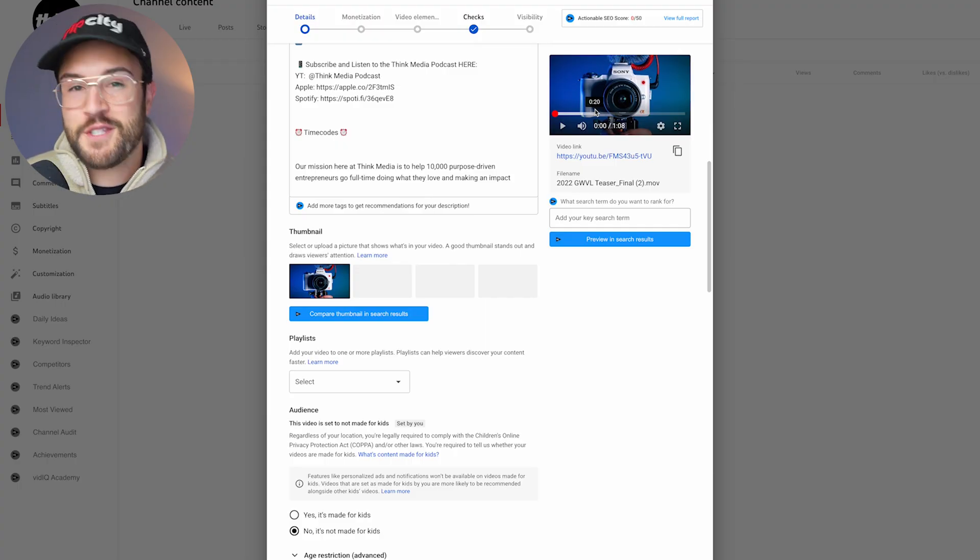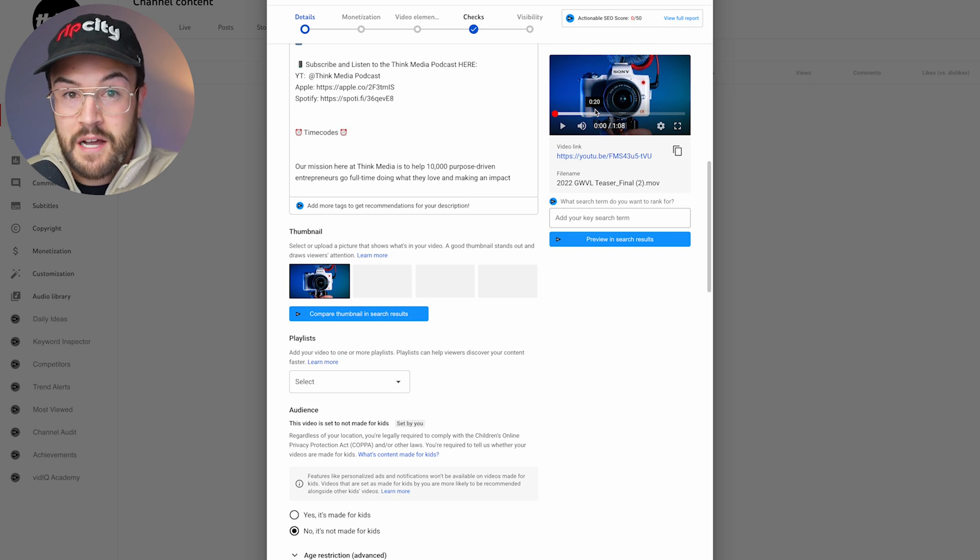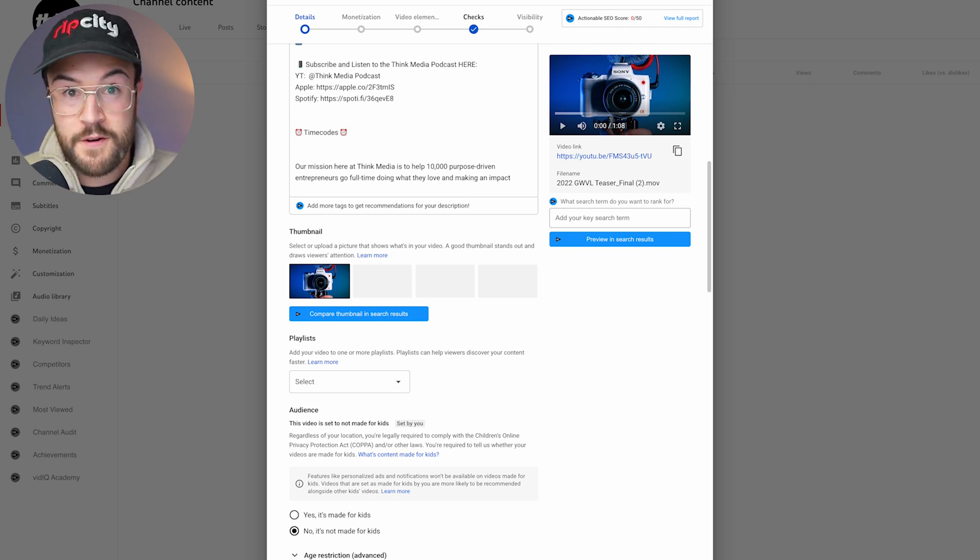Now there's two other ways to do this that you probably didn't even know about. Now, the second way to do this, you actually don't even do it in this upload process. You need to do it inside the YouTube studio.